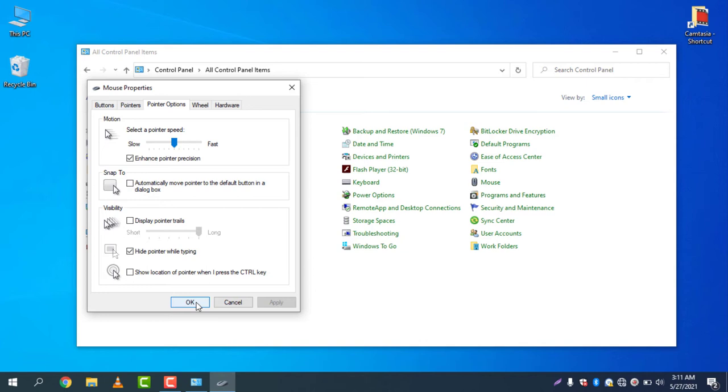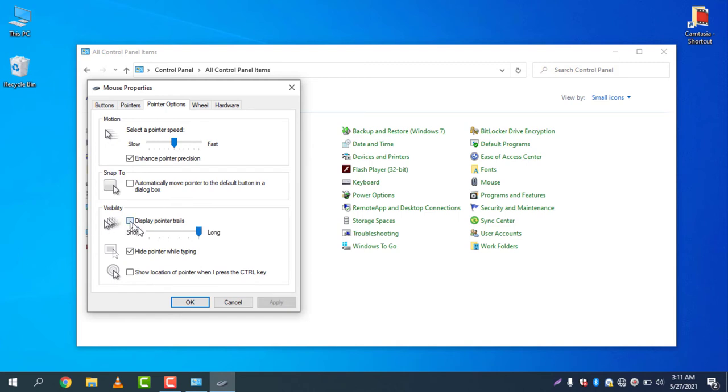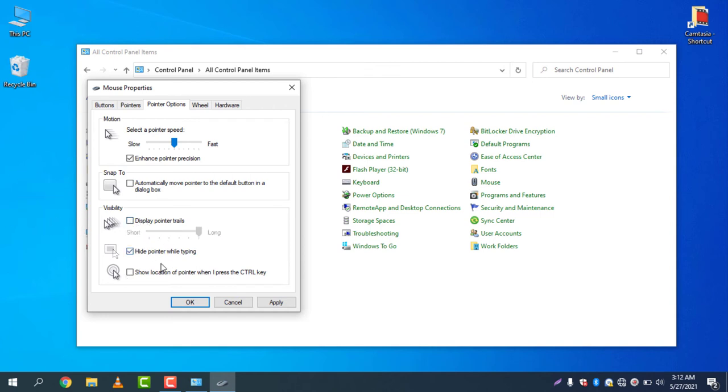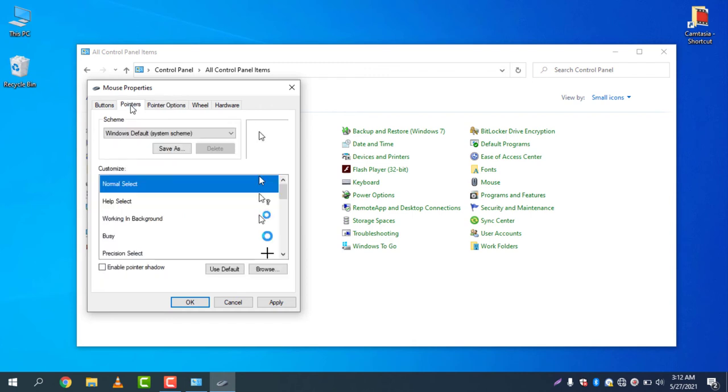This is the way you can increase the pointer speed according to your need. There are many things you can also work on, like Snap To and Visibility. If you select this one, you will see the pointer doing like this. I don't need this, I'm just explaining it to you.